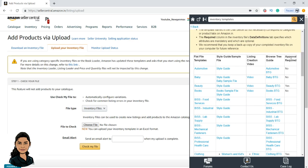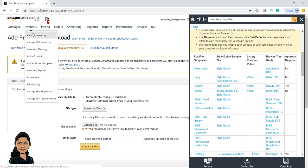When you are planning to delete or update listings in bulk, there is no need to use category-specific files. Consider that you have 1000 listings — 100 is baby care, 100 is kitchen, 200 is electronics. There is no need to download category-specific files; instead you can use a common file. Let me first show you how to delete a product.